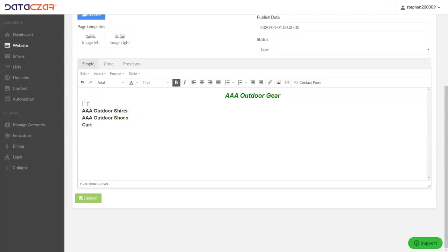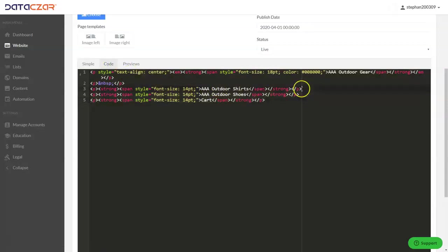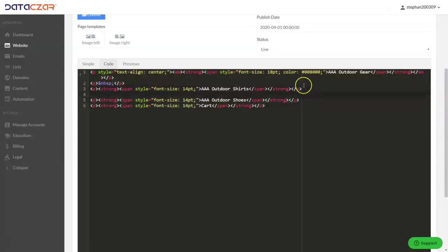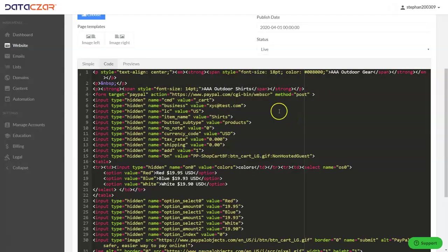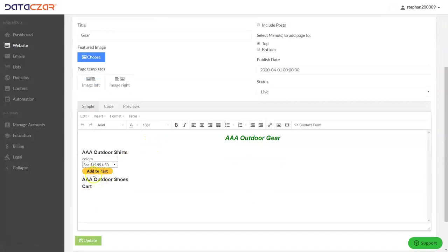I'm going to hit Enter and stick my cursor up here, then go grab the code. I have the code copied into my clipboard. Instead of Simple view, we're going to click on Code. I'm looking for AAA Outdoor Shirts right here, so I'll put my cursor right there, hit Enter, and do Control+V to paste in the code. Then I'll scroll down and click Update. Now I have my code in there.